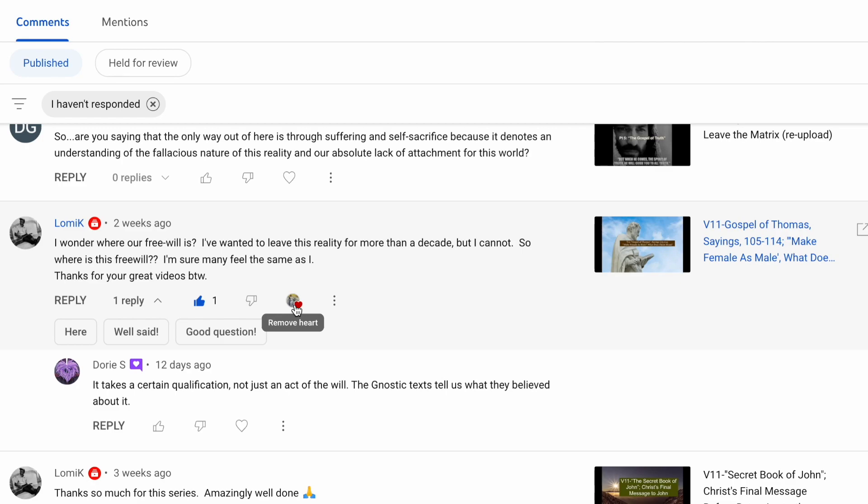Remember when Christ said, seek ye the truth and you shall be set free. So whatever your truth is, that is where your free will is. That is where you will find your liberty. Now free will, like everything in the Kenoma, this realm that we live in, comes with a cost.